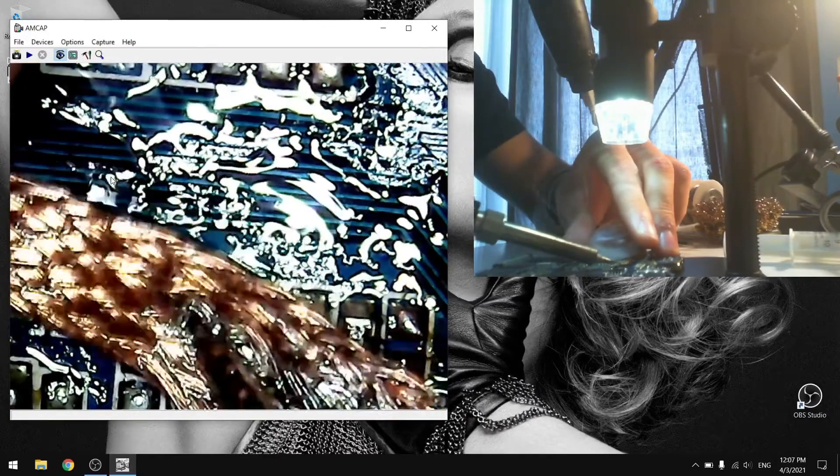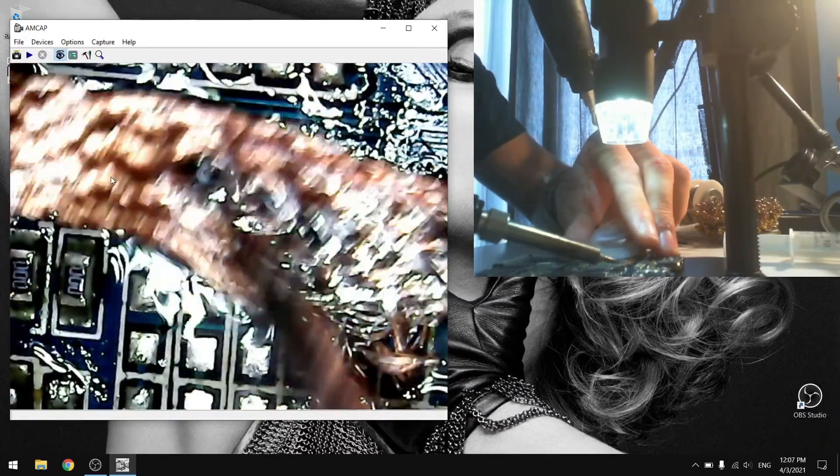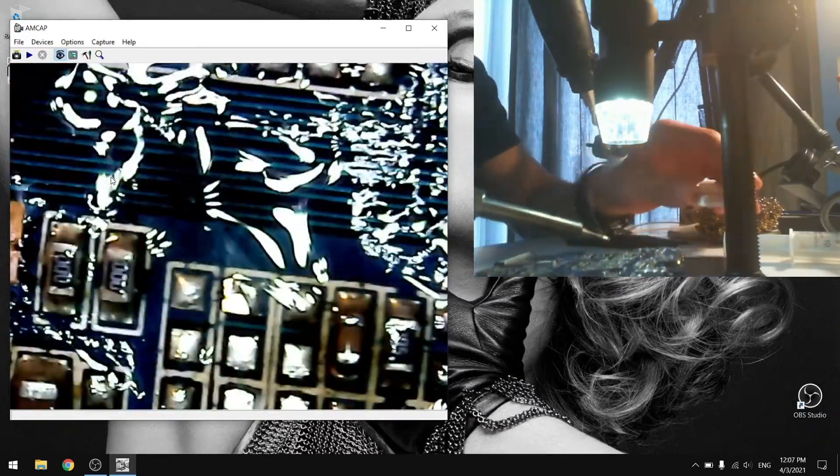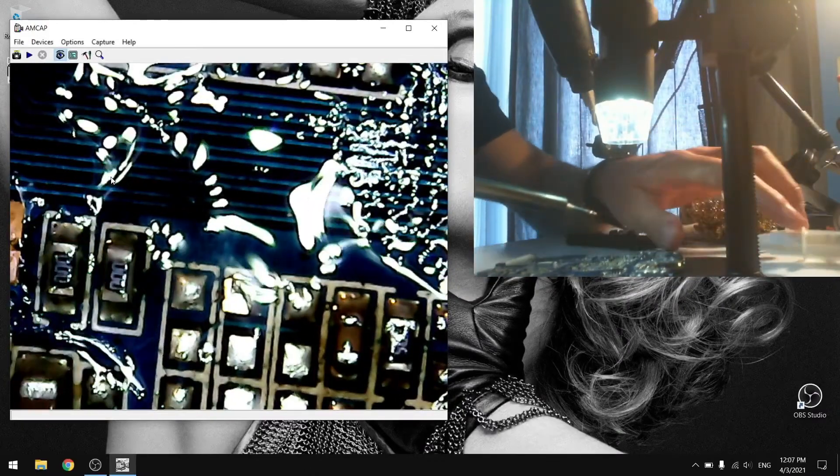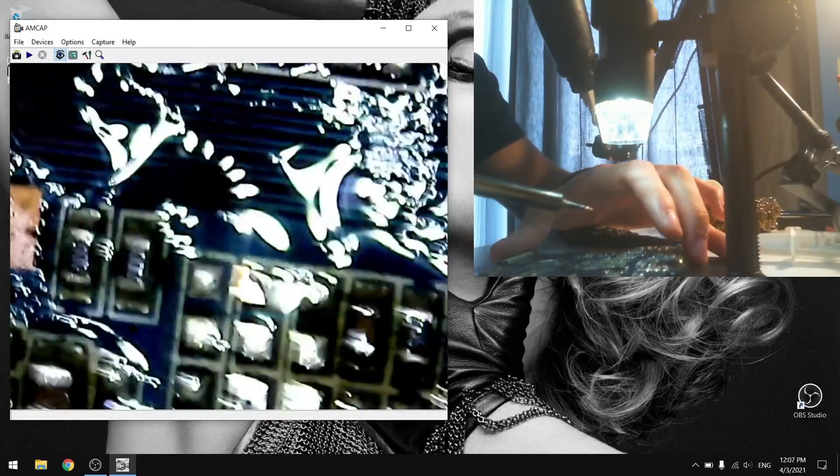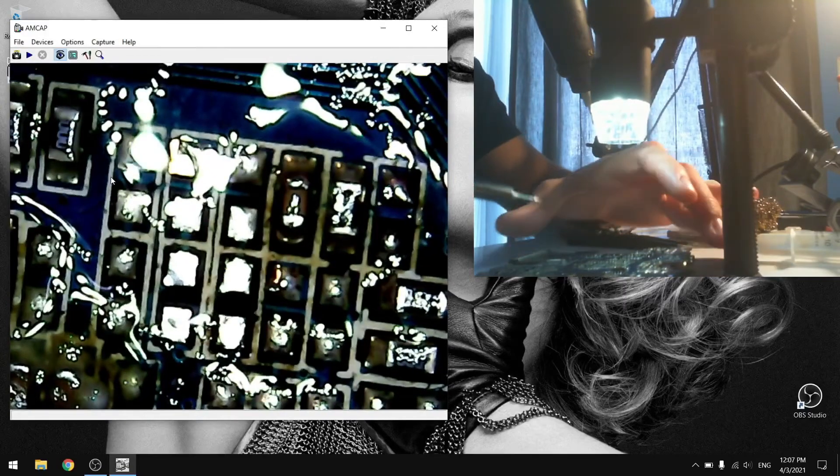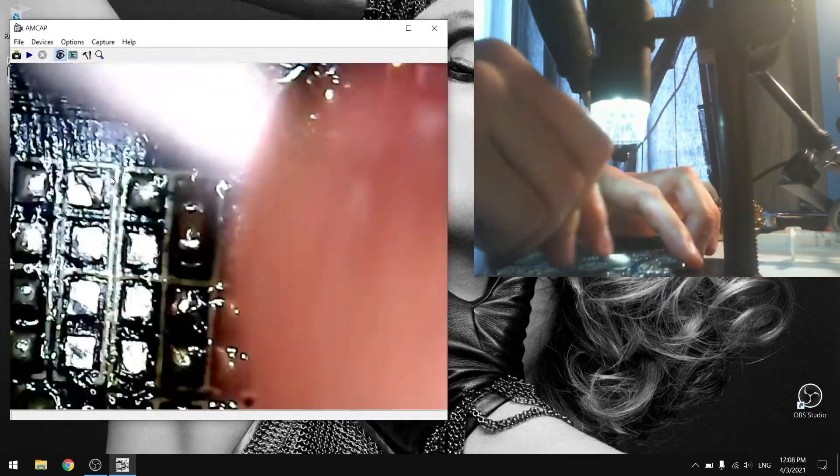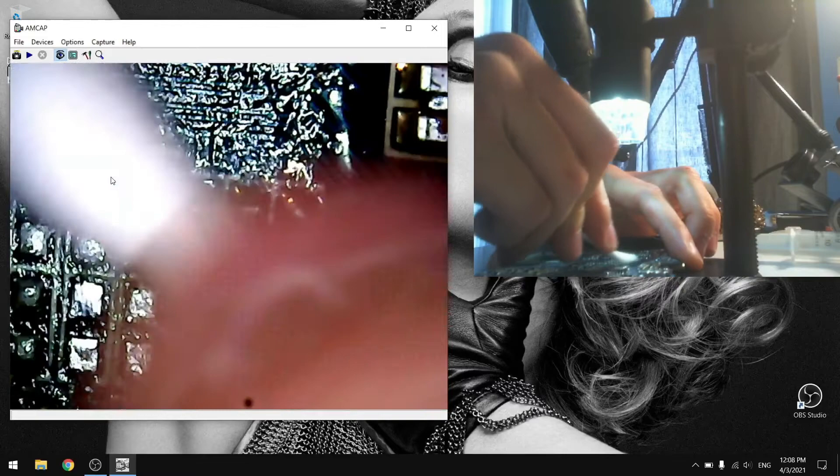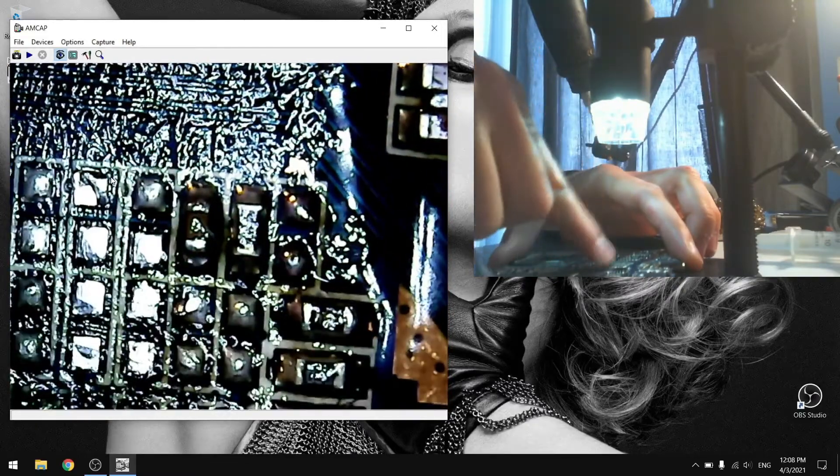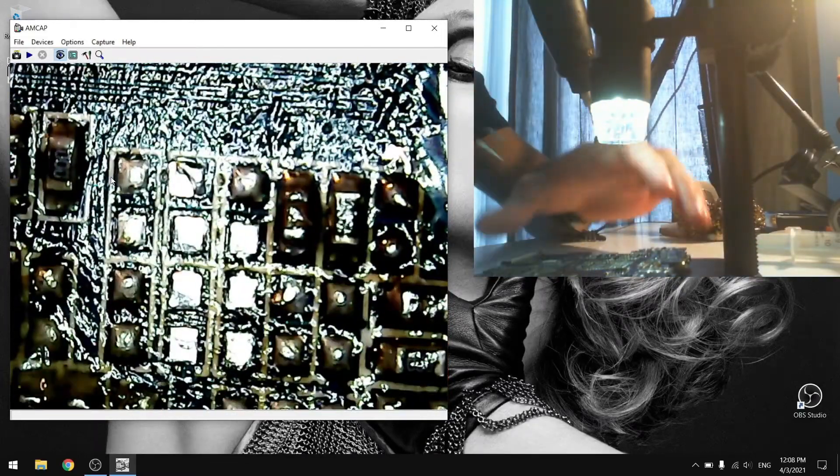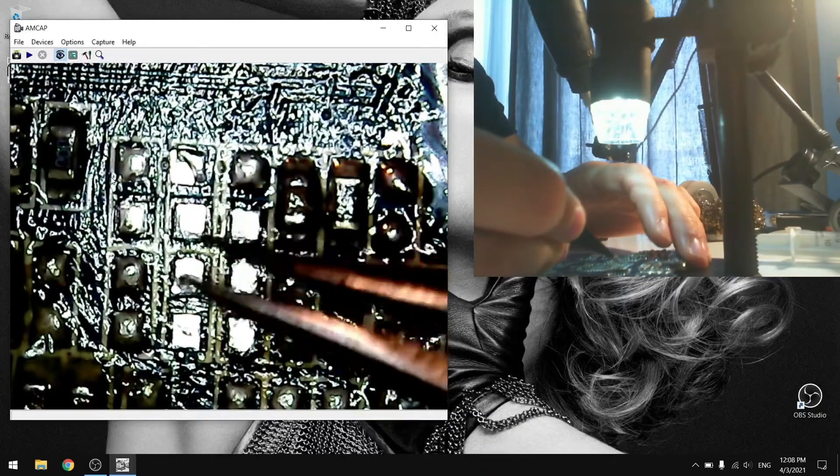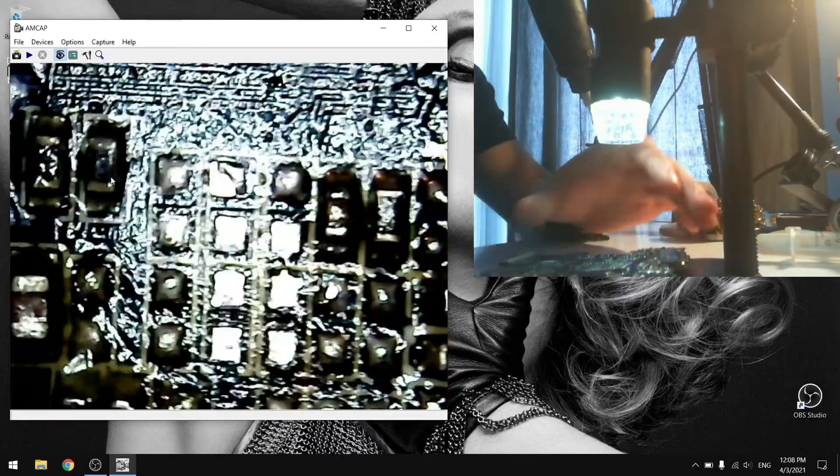As I notice here, the base is not very stable, but you can use something heavy to stabilize it. These are the pads for the capacitor that we are going to solder here.